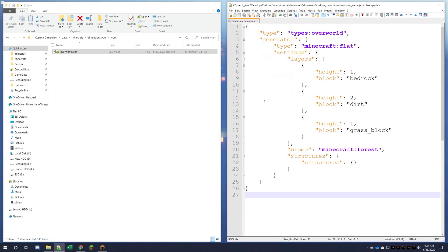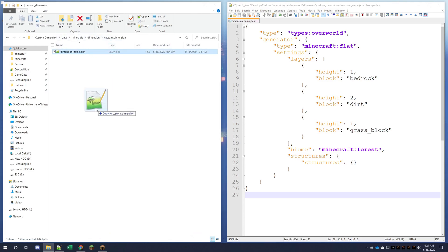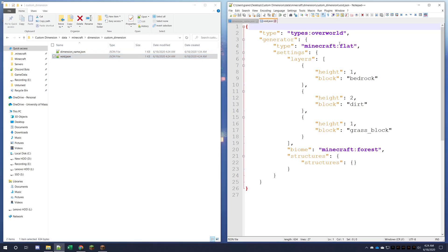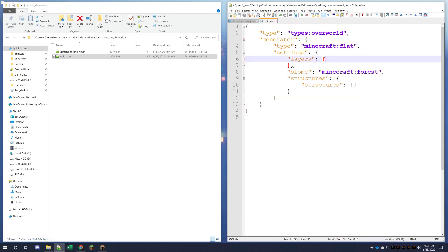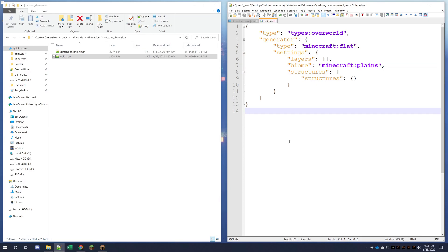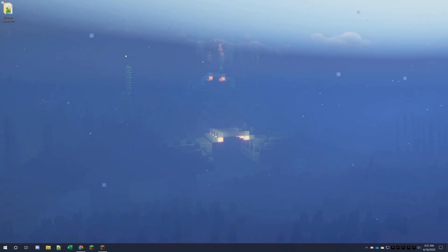Now we have a data pack with a custom dimension. We can also make more dimensions — let's make a void world. We'll call it custom_dimension colon void. Inside this file it's going to be overworld flat, and I'm just going to delete all the layers because that's what a void world is — a super flat world with no actual blocks. I'll make it a default plains biome and leave structures blank, keeping the default overworld settings. Now I'll show you how to import the data pack into your world.